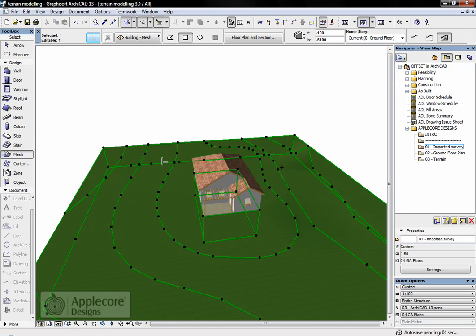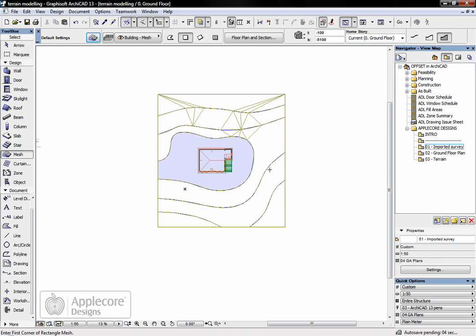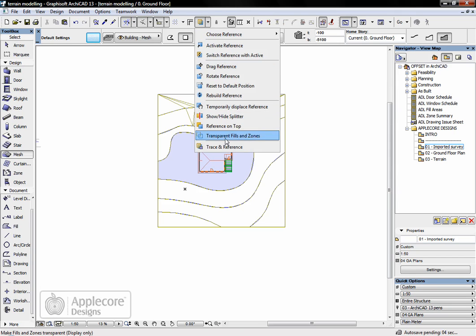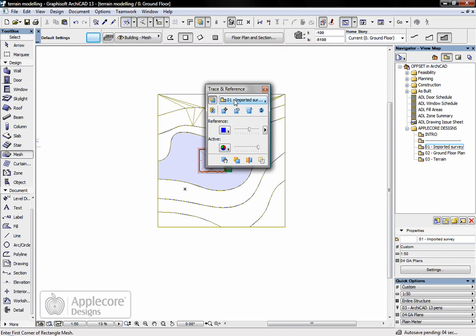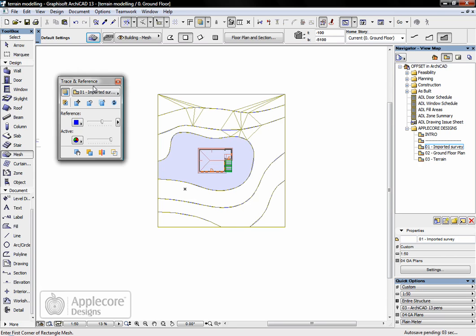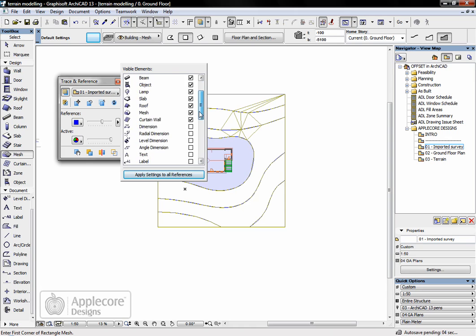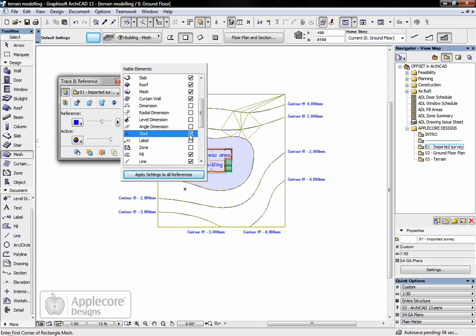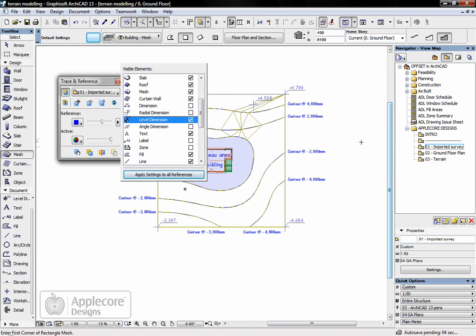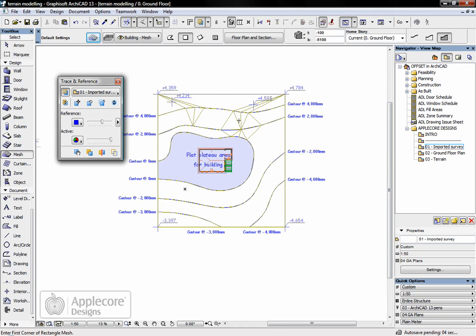However, what I'm going to do is return to the 2D window and first of all turn on the trace and reference palette. Because within here I can actually change the options of the reference so that the text and the dimensions are visible. First I'll turn on text and if I also turn on dimensions - level dimensions in this case - I can see the heights of the various contours within the site. You'll also see because I've changed some of the points on the contours of the mesh that's in place, all these extra lines appear where ARCHICAD's trying to interpolate what's going on between the points at various heights.